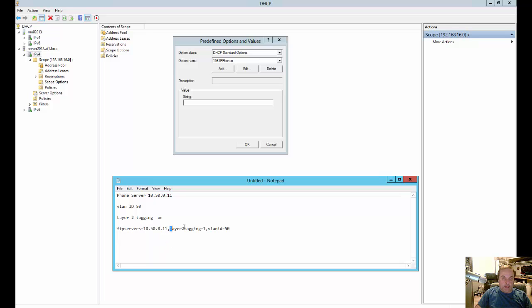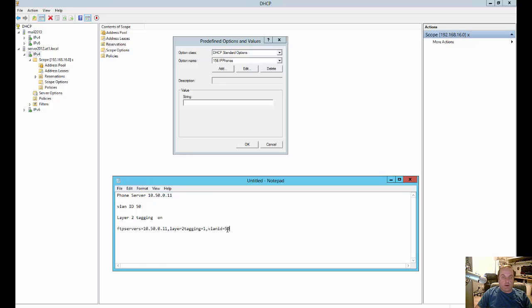Second thing is layer 2 tagging equals 1 means that layer 2 tagging is going to be on. And the last thing is going to be VLAN ID. Again, yours could be a different number or it could be just one if you're using the same subnet as your data.